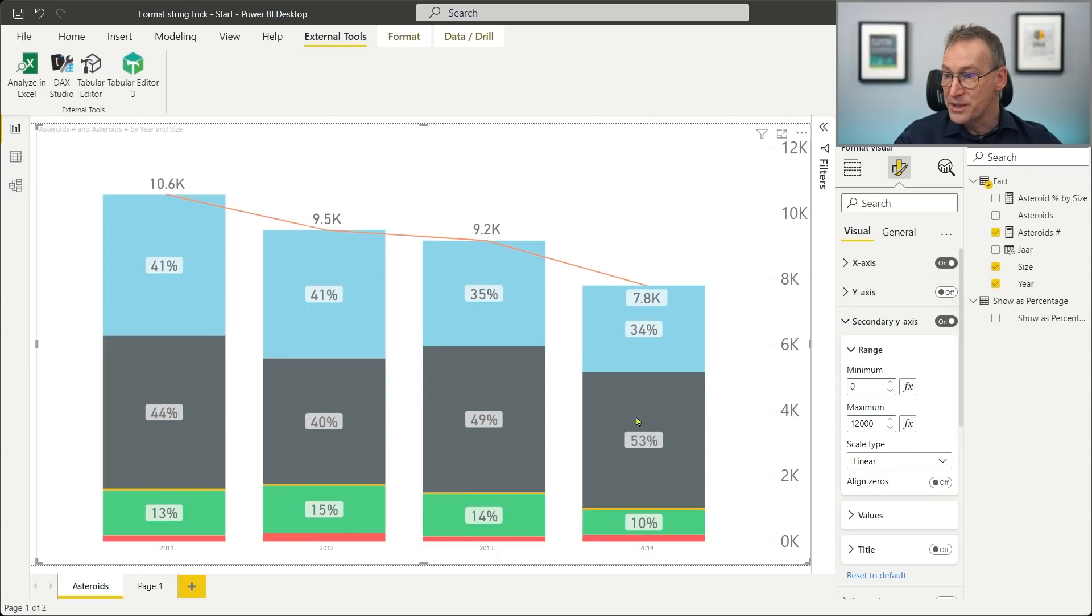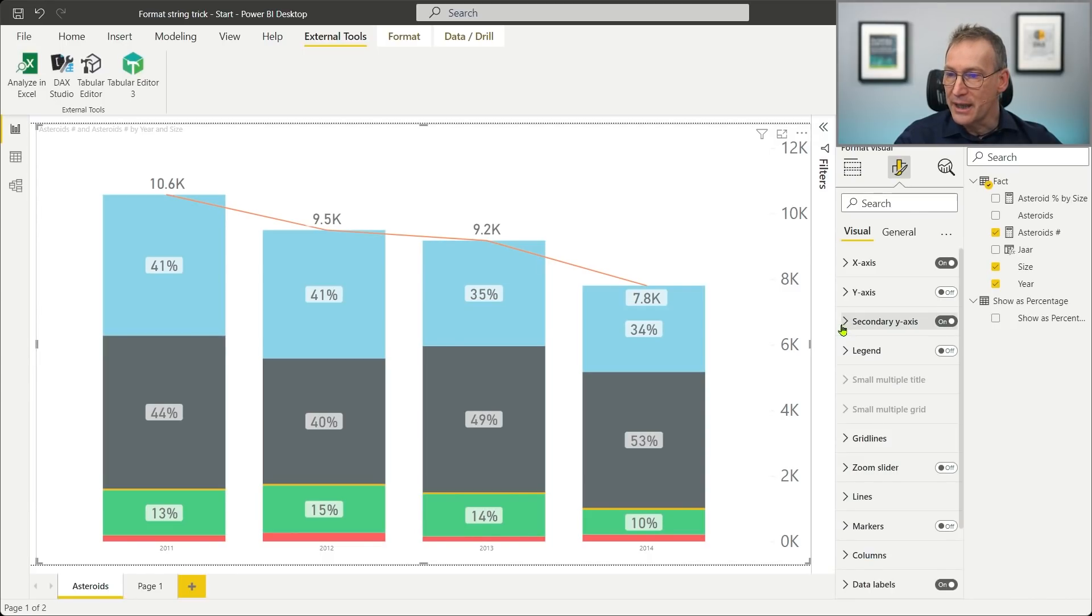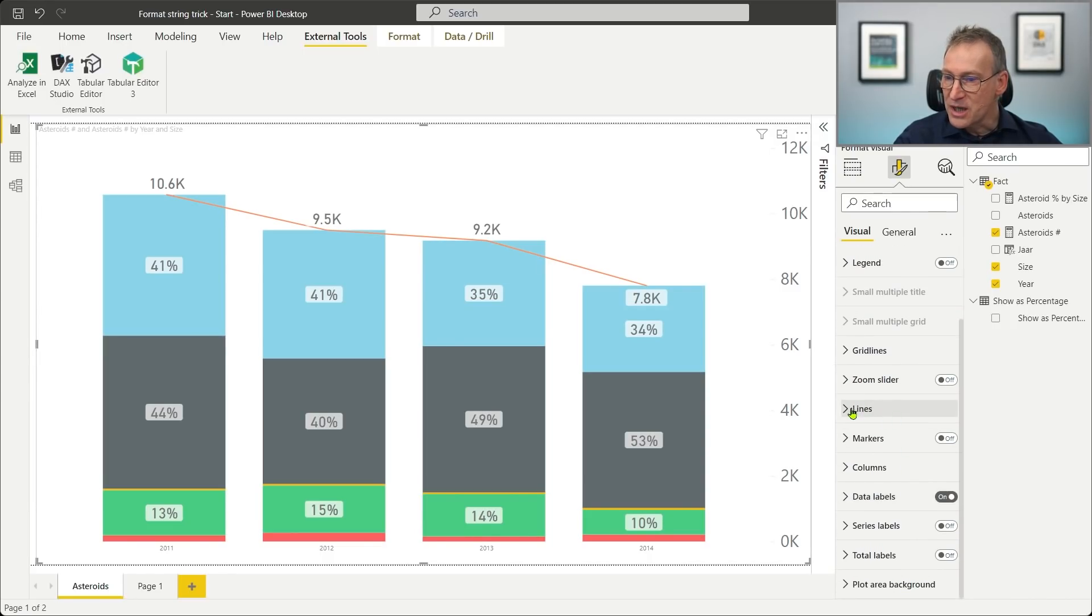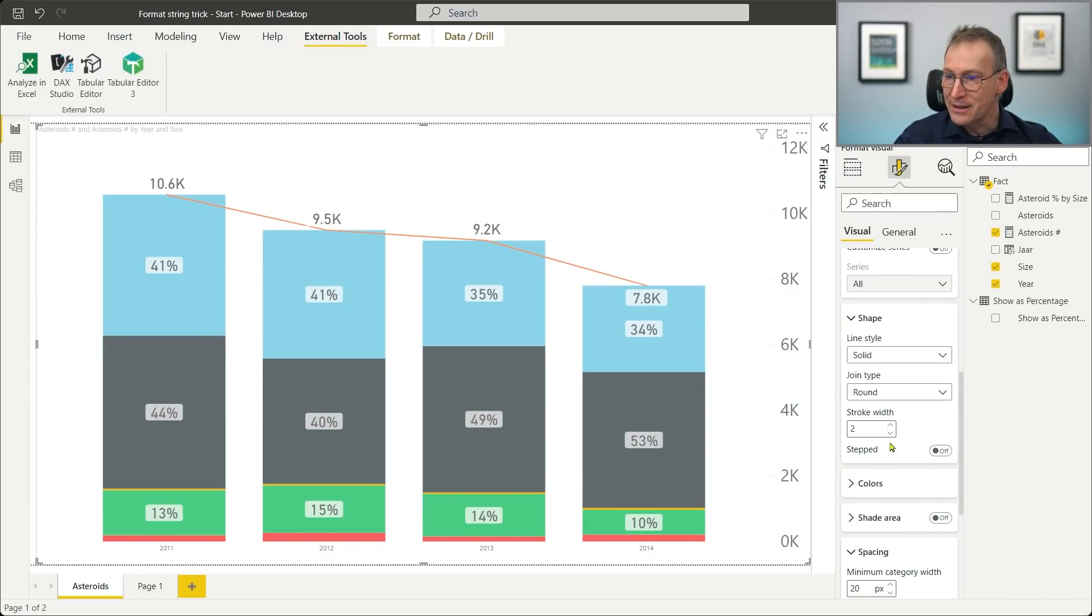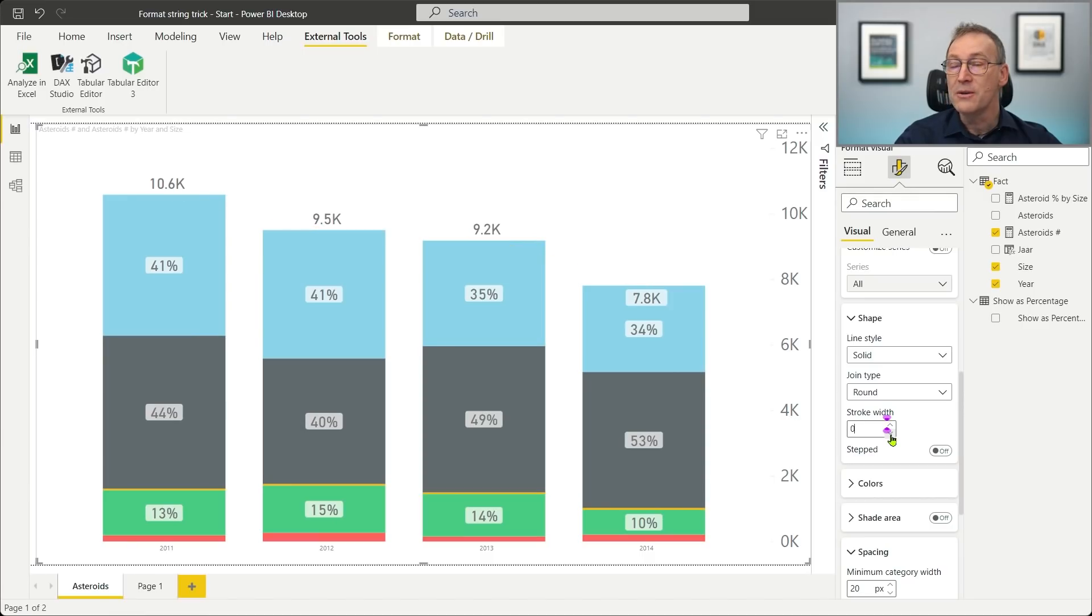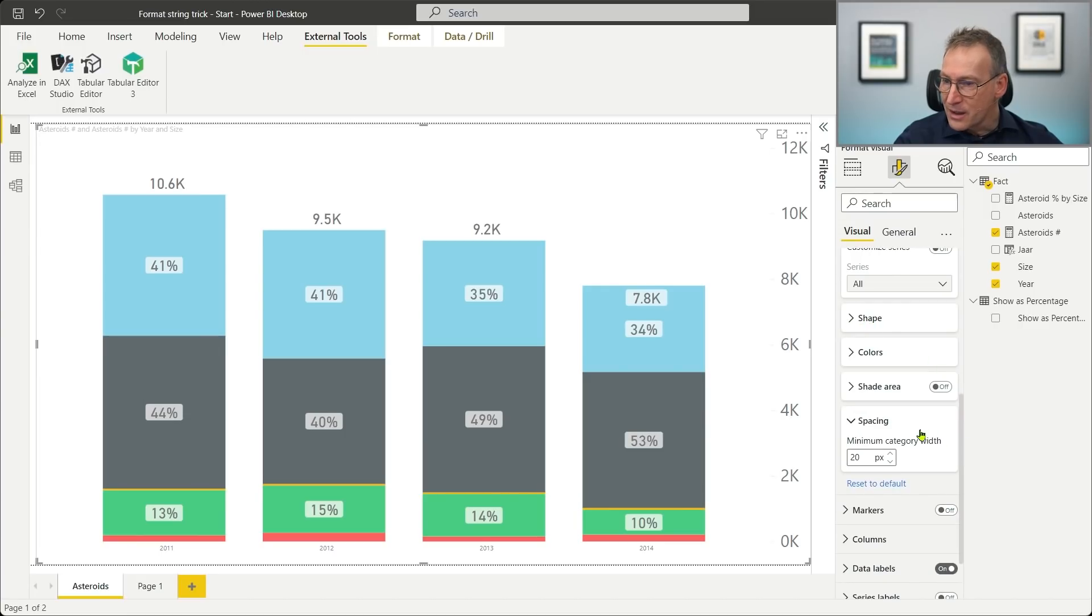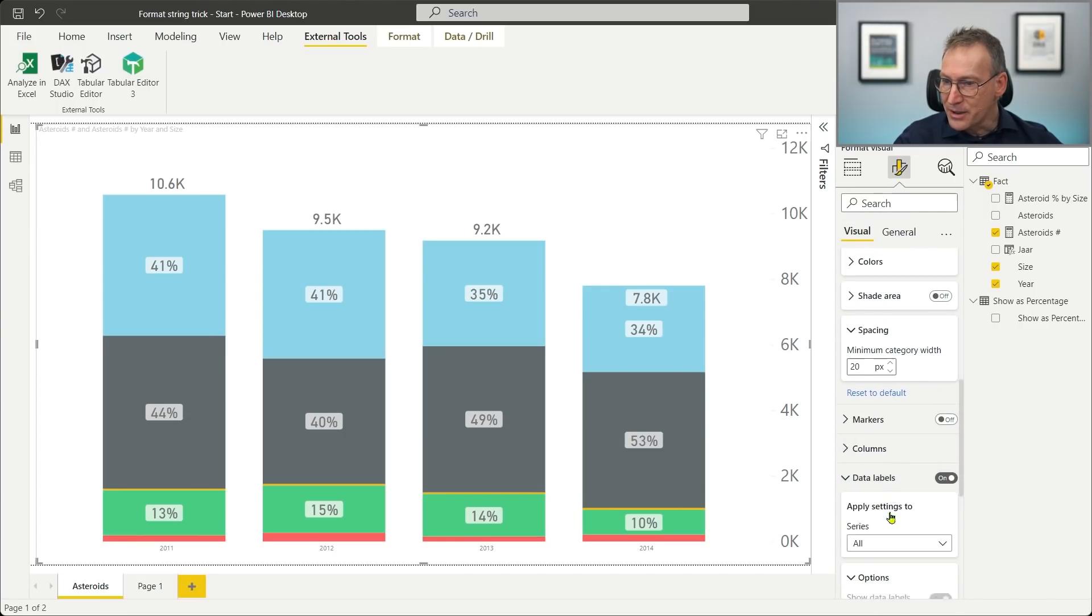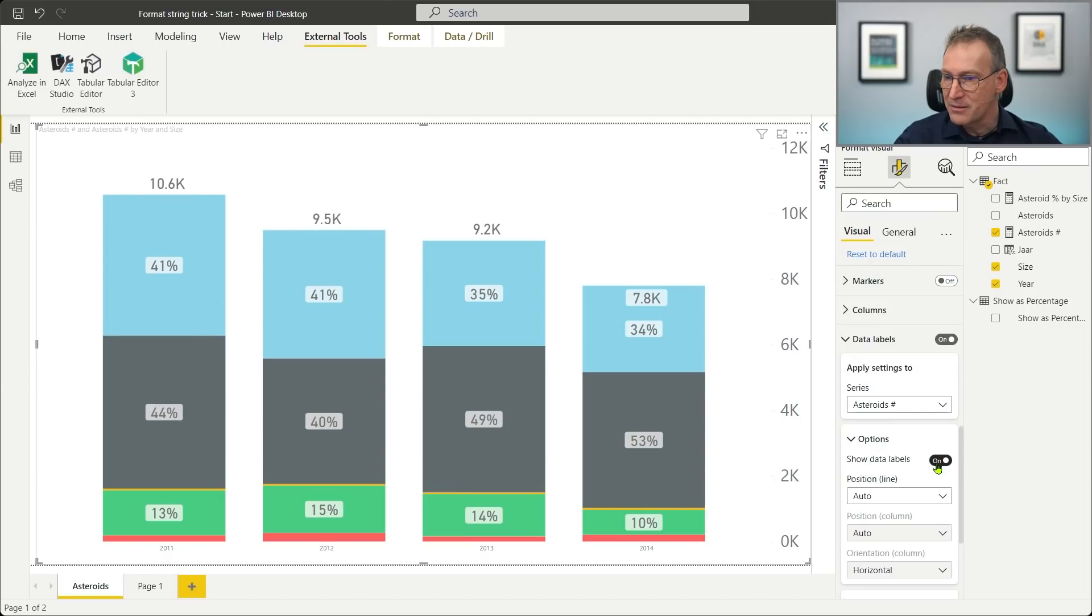I show the percentage here, but I still have the line. Well, actually the line can be hidden if I just go to lines and I reduce its width to zero. Now the line is no longer there. I still have these data points that are kind of annoying. And I can do that by going on the data labels of asteroid number and get rid of them. Here we go.